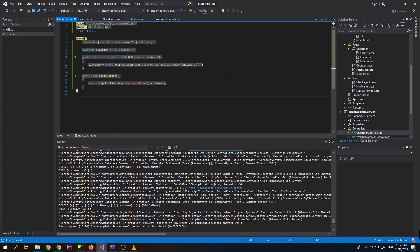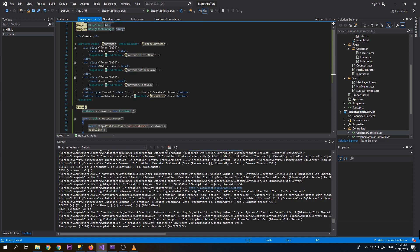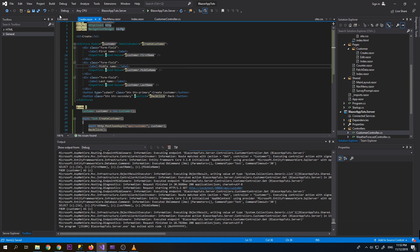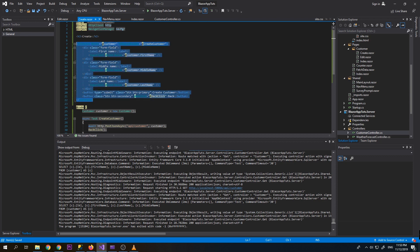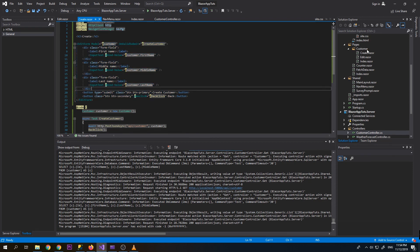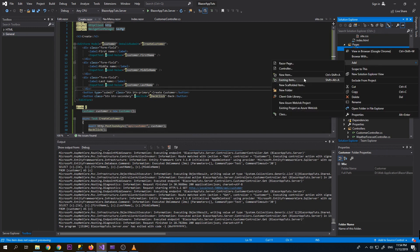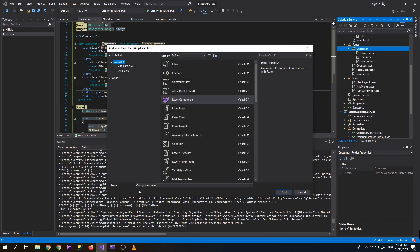Next thing that we need to do is create an edit form, but we already have it inside the create component. We don't want to repeat ourselves, so instead of copying and pasting it to the edit component, we will transfer this piece of code into another component so that we can use it on both create and edit. Let's create another component and we will call it CustomerForm.